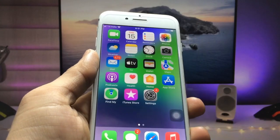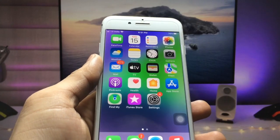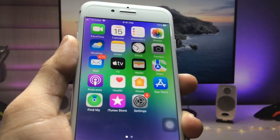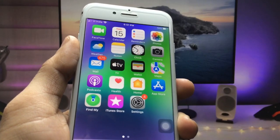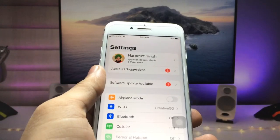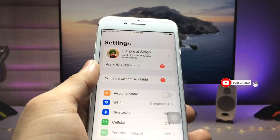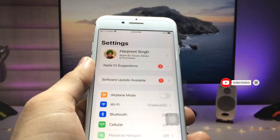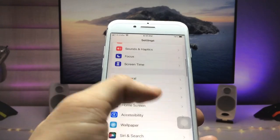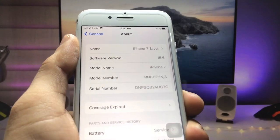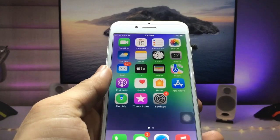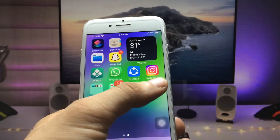I will show you how to enable this new amazing feature of iOS 16 on unsupported iPhones. Make sure you follow the complete steps. You can enable this feature on iPhone 7, iPhone 6s, iPhone 6, and iPhone 5s. The software version I am using on the iPhone 7 is 15.6.